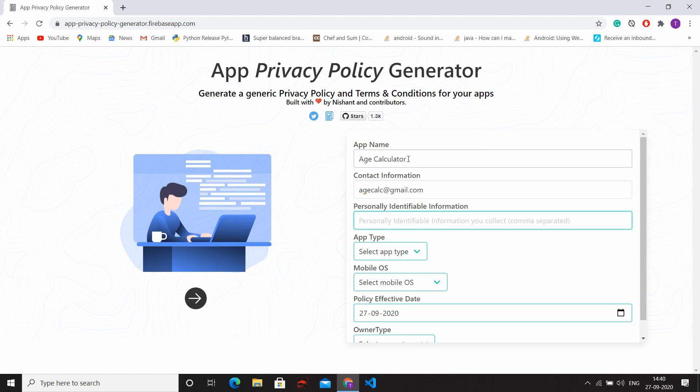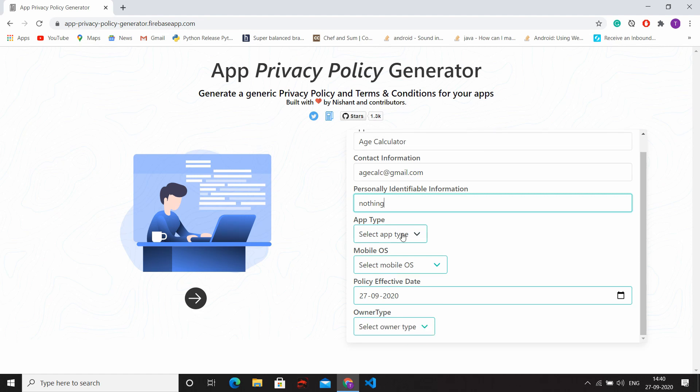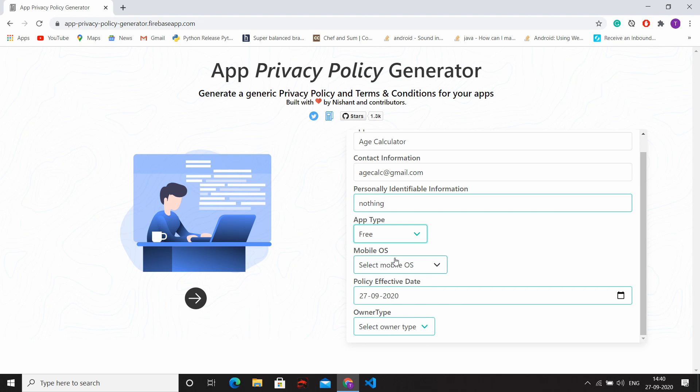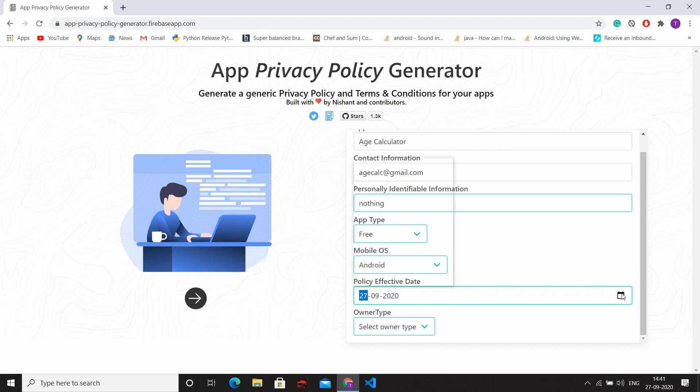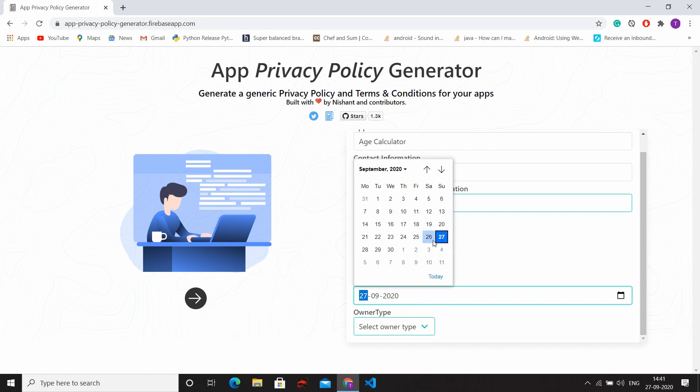And then you have to fill which permissions your app is getting from the user like location data, etc. But here my application didn't get any information, that's why I write nothing here. And select the type of your application, and then select operating system according to your app. Select the policy effective date and then select owner type.